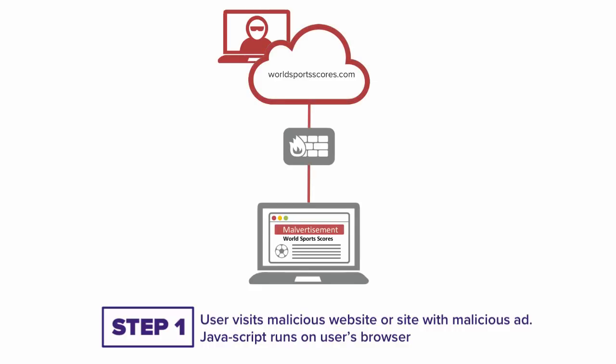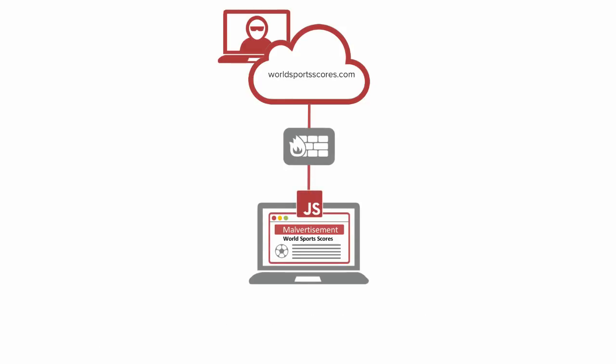This malicious site runs JavaScript on the user's local browser, which isn't picked up as malicious by the firewall, network security products, or even endpoint protection.